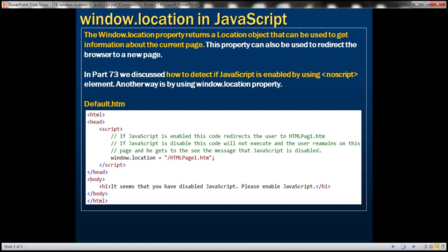In part 73 of this video series, we discussed how to detect if JavaScript is enabled by using noScript element. Another way is by using window.location property. Let's look at that in action. Let's work with the same example that we worked with in part 73. Let's flip to Visual Studio.